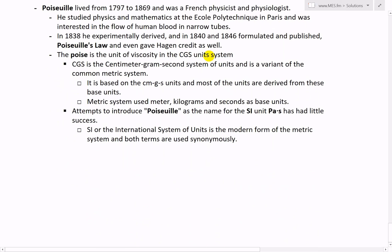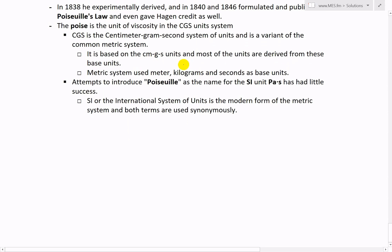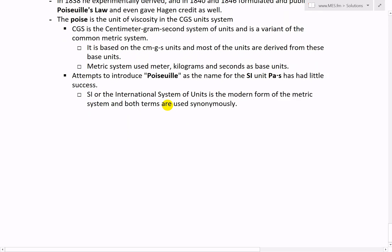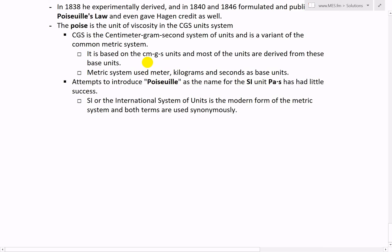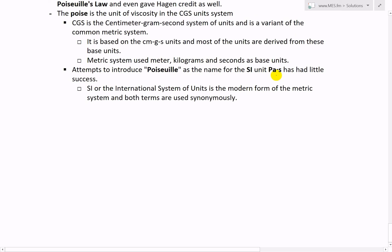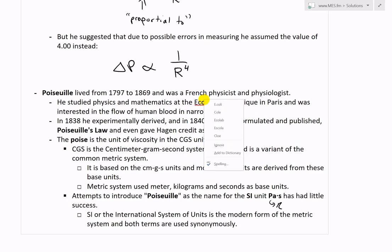The unit of viscosity called the 'poise' is named after Poiseuille, used in the CGS (centimeter-gram-second) unit system, a variant of the metric SI system. Attempts to introduce 'poiseuille' as a name for the SI unit of viscosity (Pa·s) have had little success. The SI system — the modern form of the metric system — uses meters, kilograms, and seconds as base units.